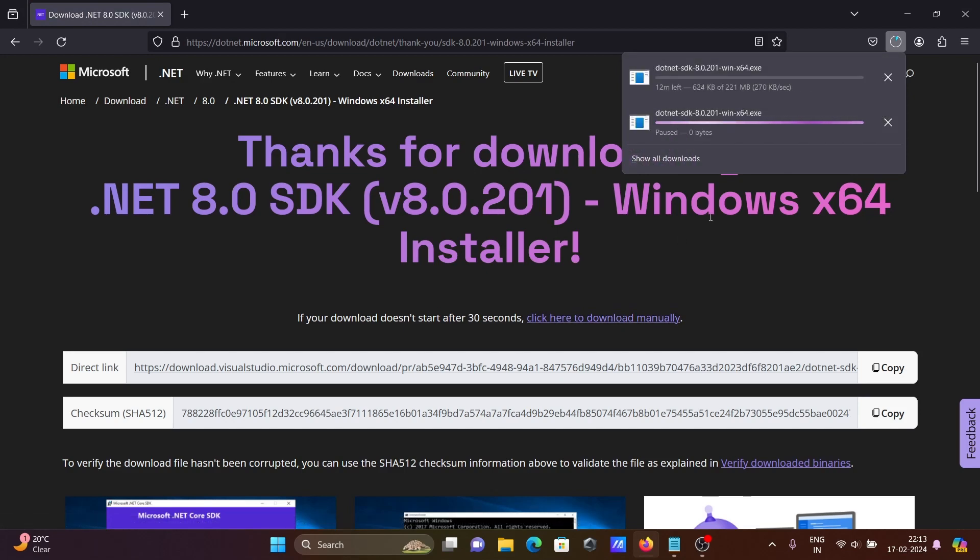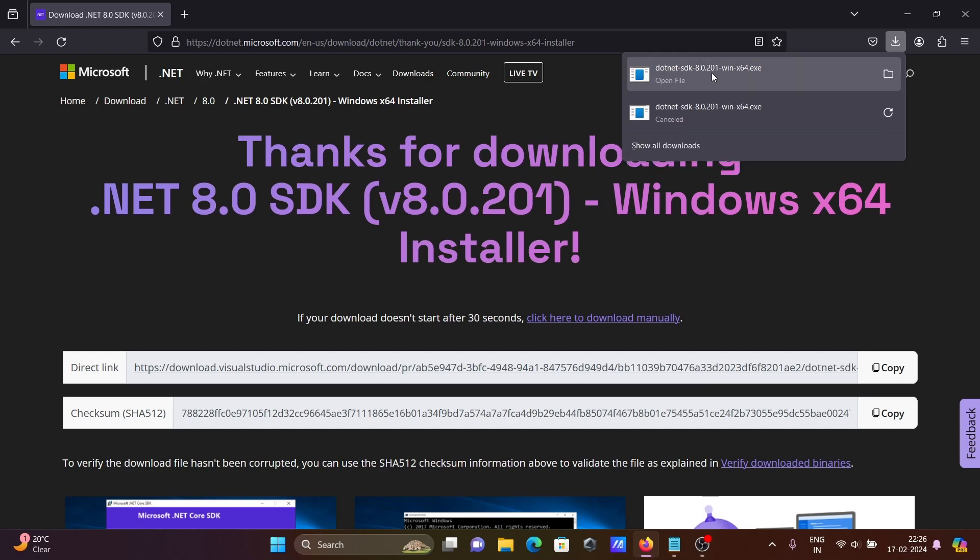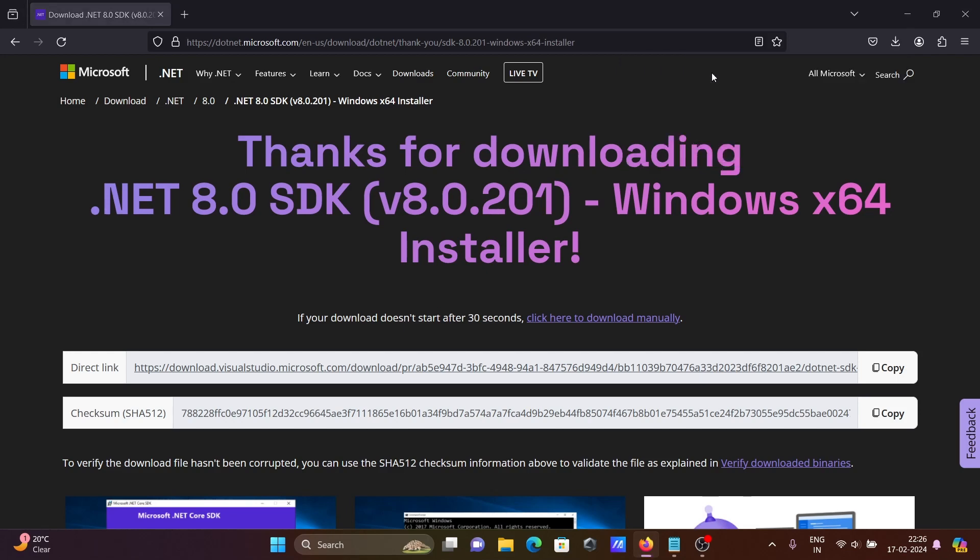Now you can see the file is downloading. The file is downloading, the size is 201 MB. Download in progress, let's click there.